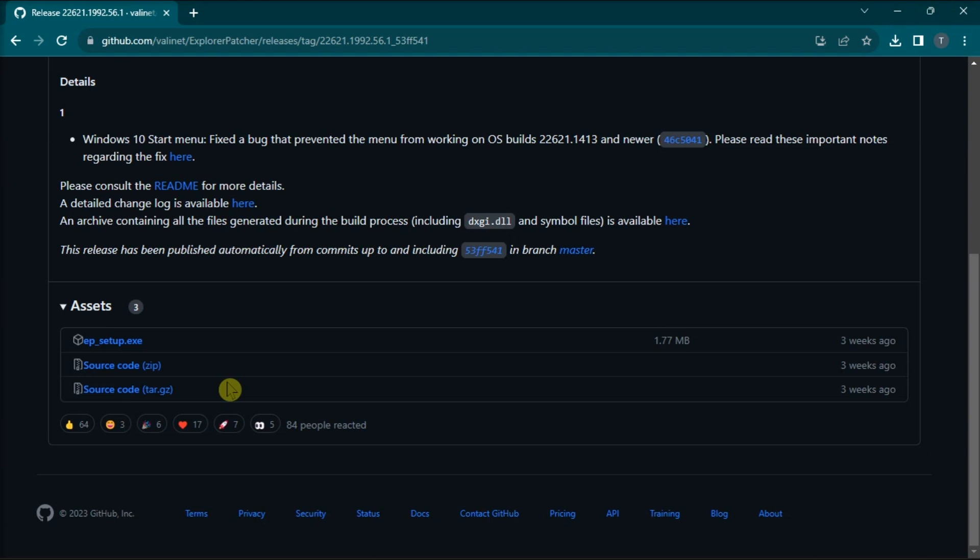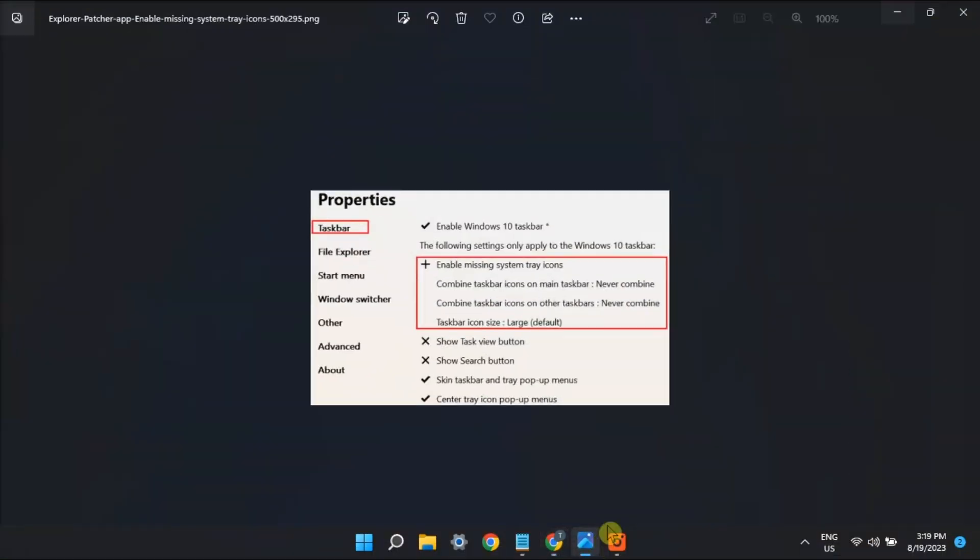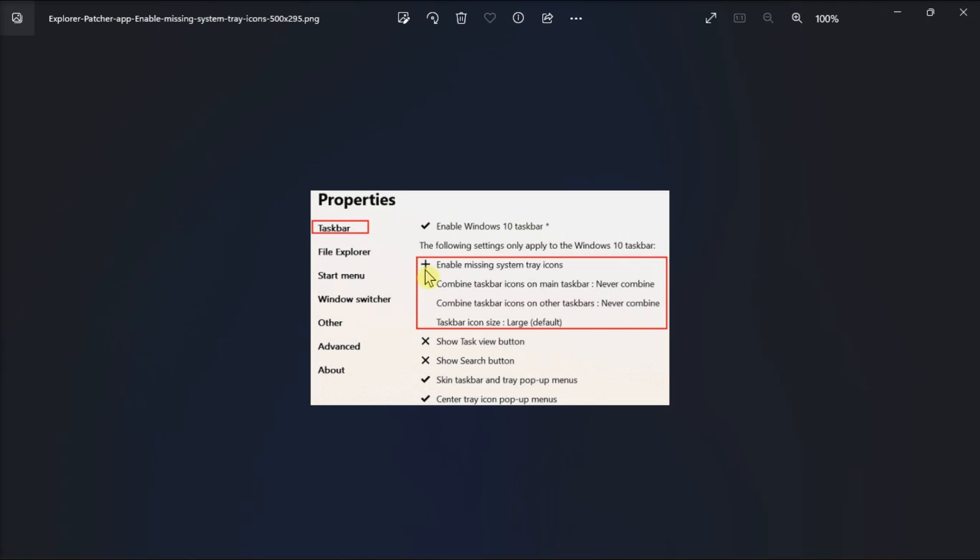In order for you to customize your settings, you can launch the Explorer Patcher application, click on the Taskbar menu, then select the option that says Enable Missing System Tray icons.